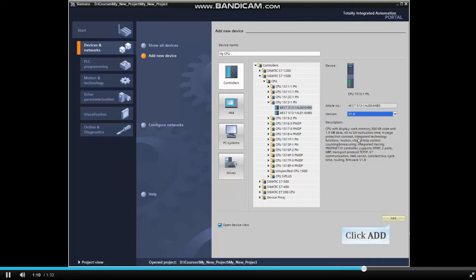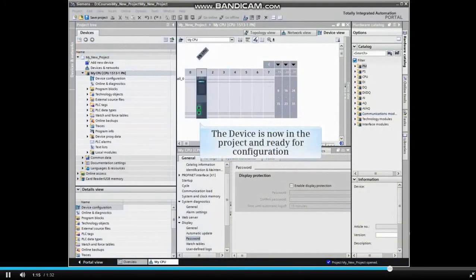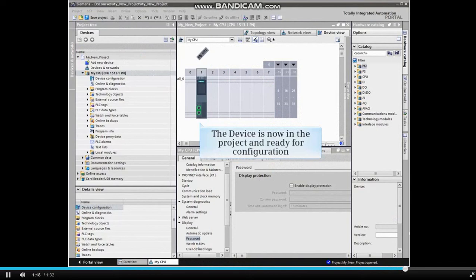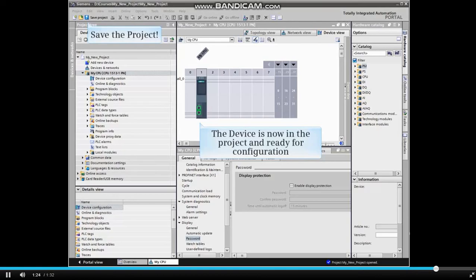Click the Add button to add the device to the project. The device has been inserted into the project and is ready for configuration. Be sure to save the project to avoid losing any of your changes.